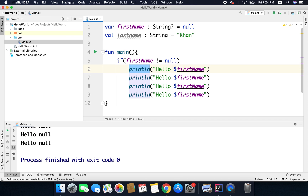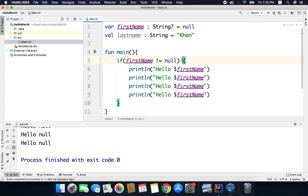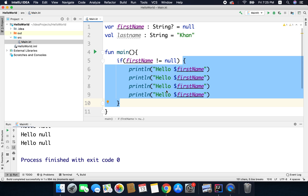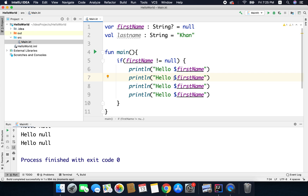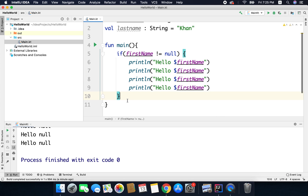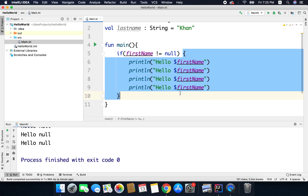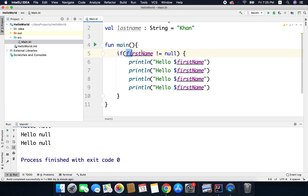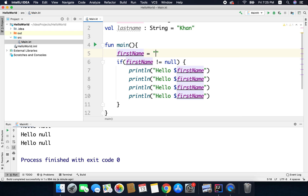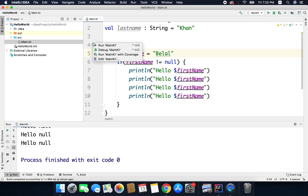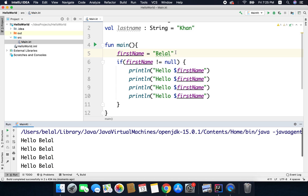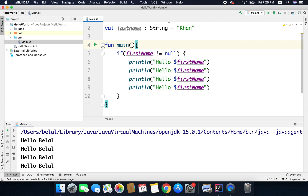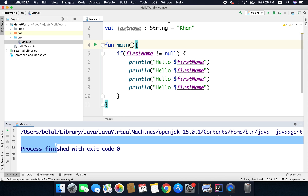The point is: what if you want to execute a block of code depending on a condition? If you have multiple lines that you want to execute based on the condition, you need to group the lines inside curly braces. Now this whole block will be executed only when the condition is true, and if the condition is not true, nothing will be printed because we have only the println statements inside the curly braces. So if I put the first name as not null, we will get the names printed. But if I remove this line, nothing will be printed — you can see we are getting empty output.